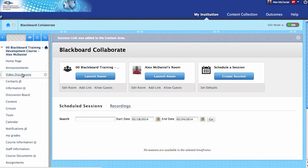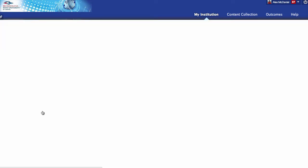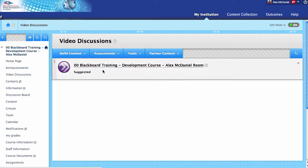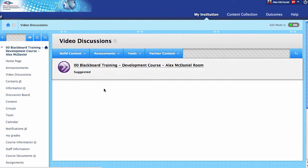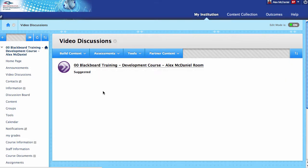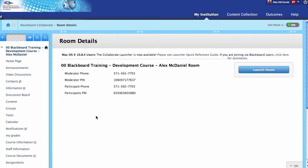Now it is inside Video Discussions. Let me click on Video Discussions—and here it is. If I'm a student looking to pop inside, I give that a click and it brings up the launcher. Right here I'd say Launch the Room, and that's how I'd get in there.